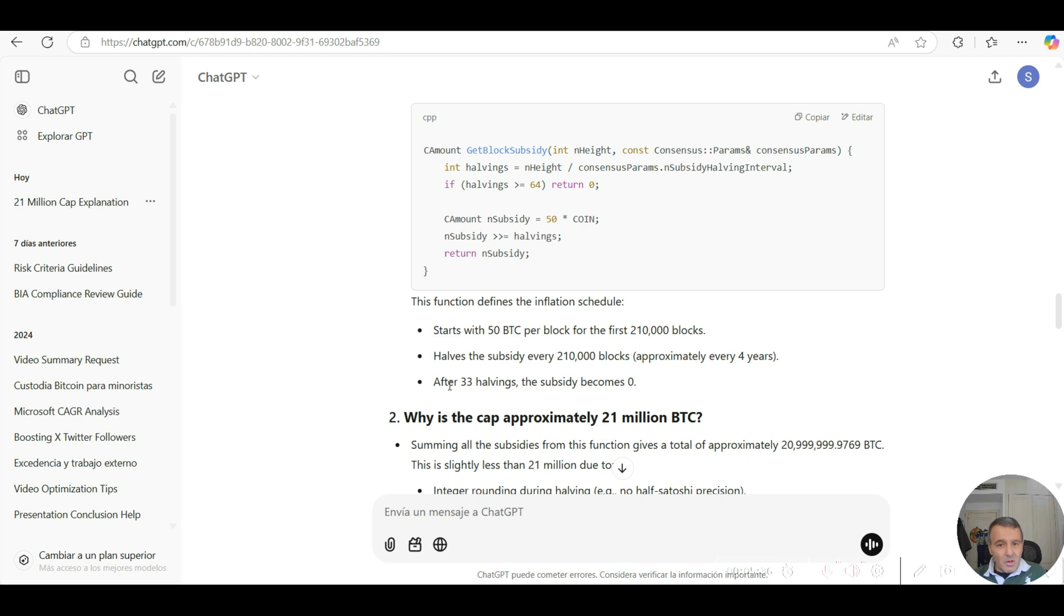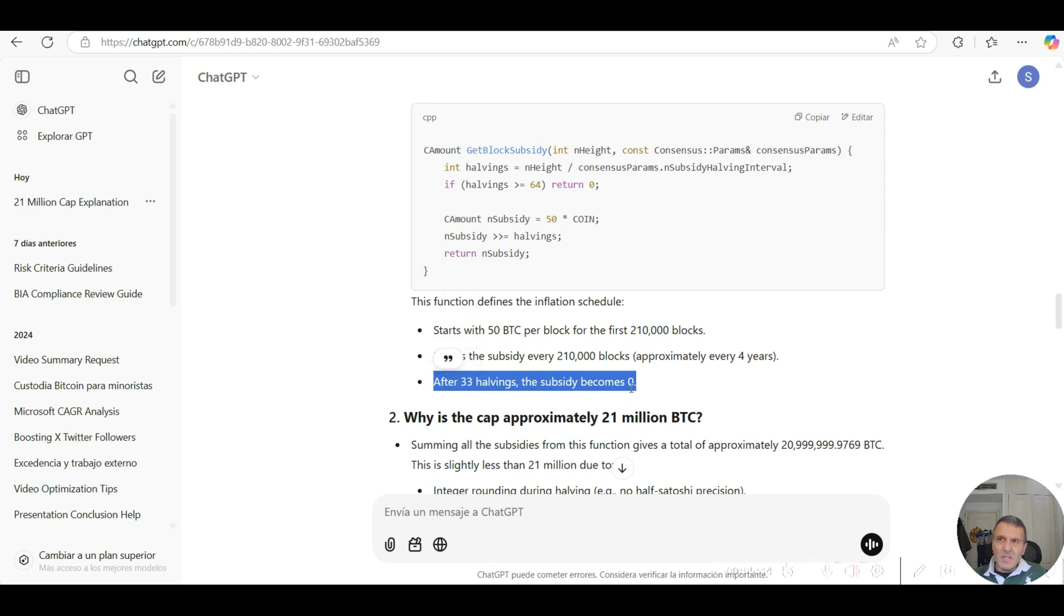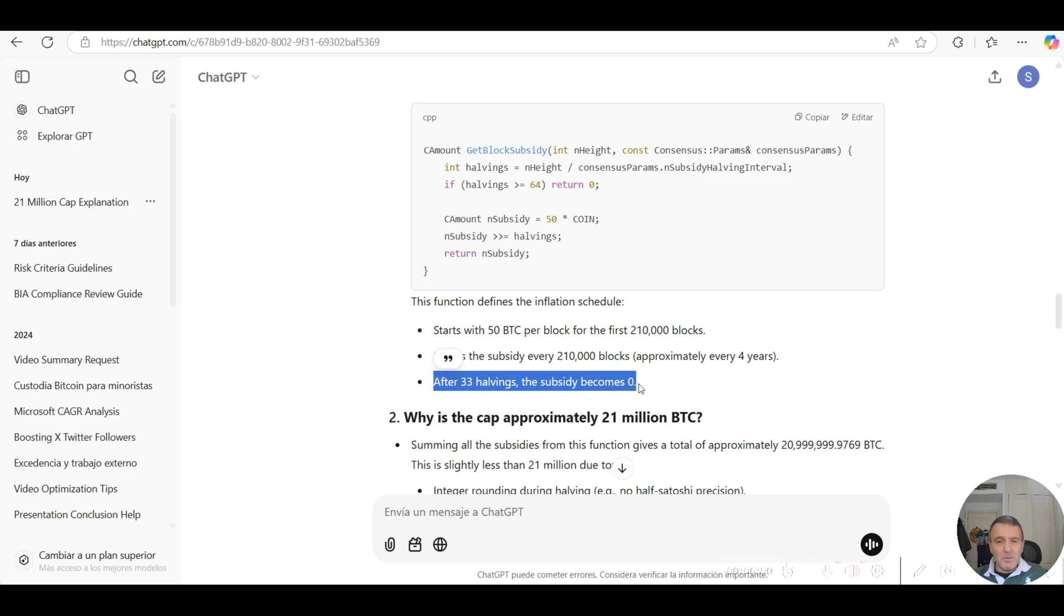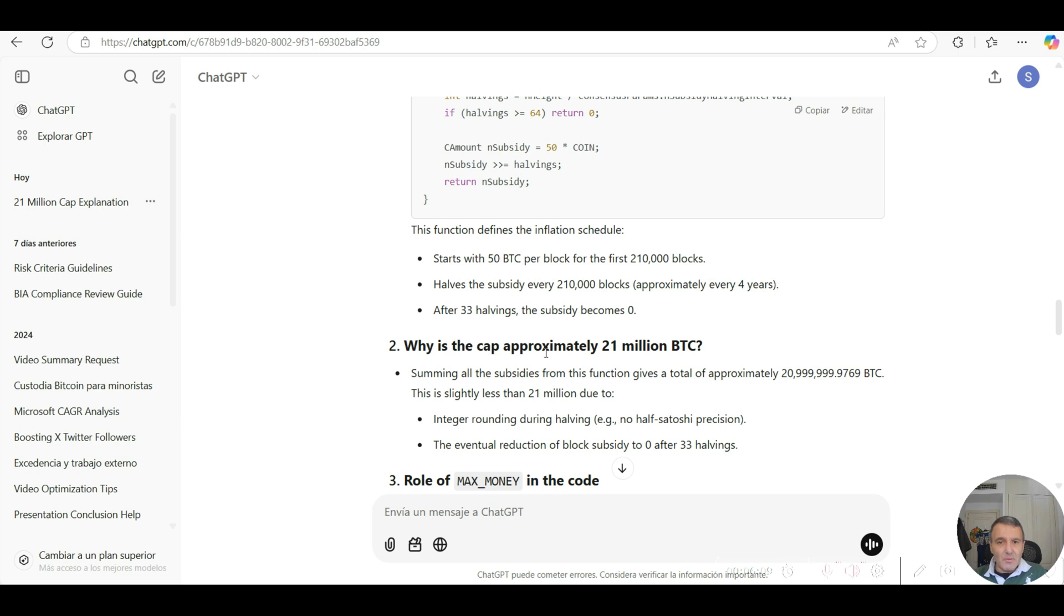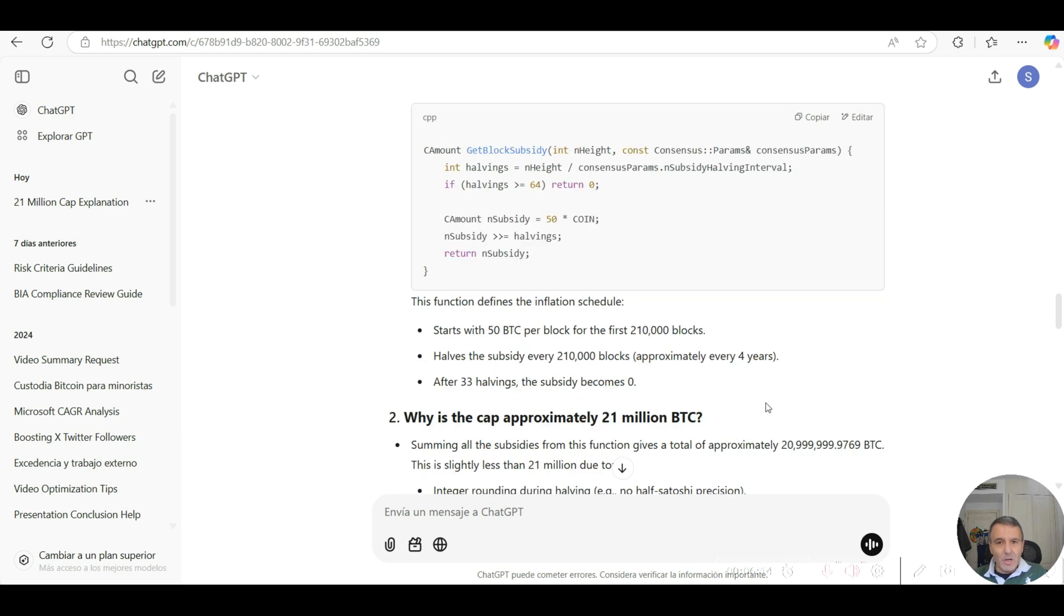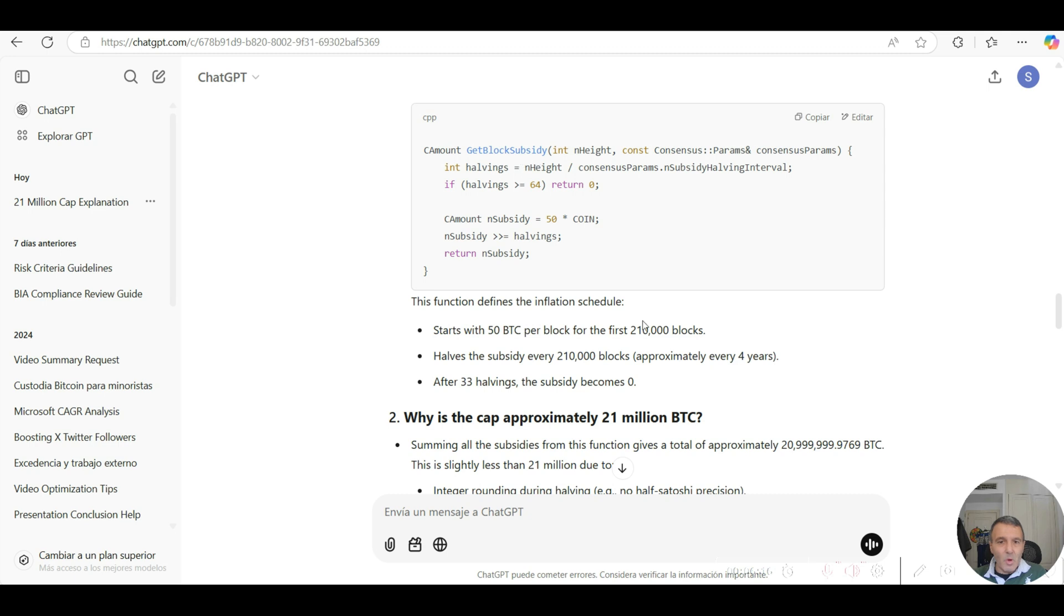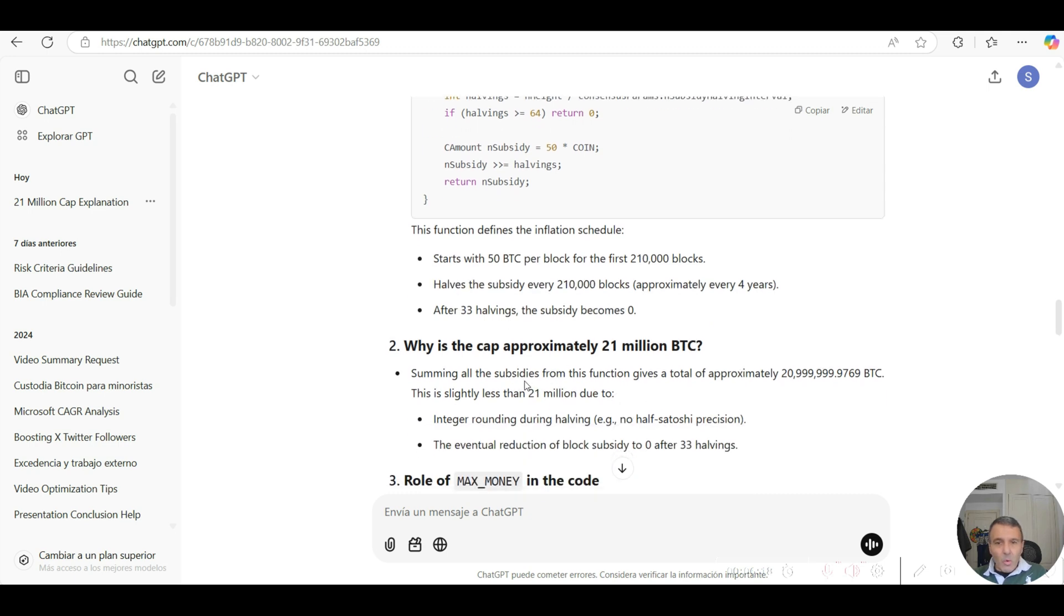Until after the 33 halvings, the subsidy becomes zero. This is fundamental because once it reaches zero, which I think is expected to take place in 2140, which is the year where the subsidy reward for mining new bitcoins in every block becomes zero, that is the fundamental capped supply limit in Bitcoin. How does it actually reach the 21 million Bitcoin in max supply in circulation through this GetBlockSubsidy? Well, if you add all these subsidies from this function, it gives approximately just under 21 million bitcoins.